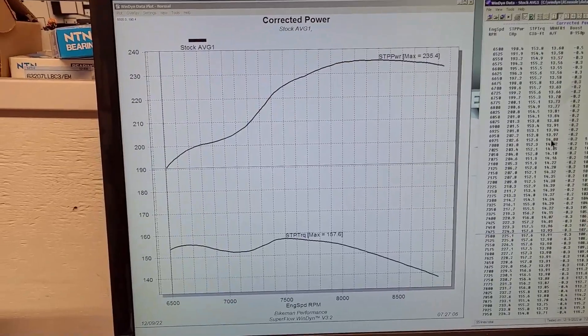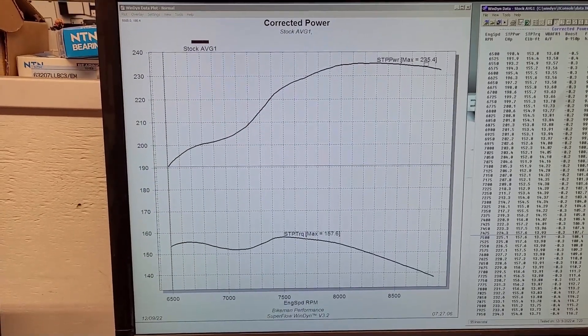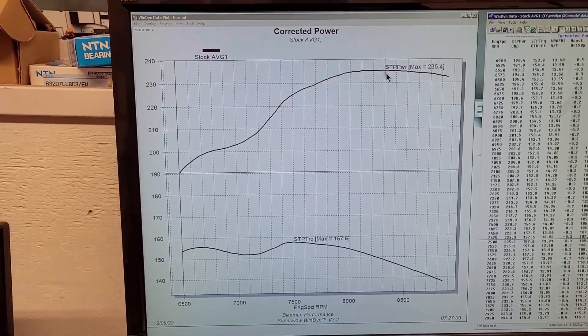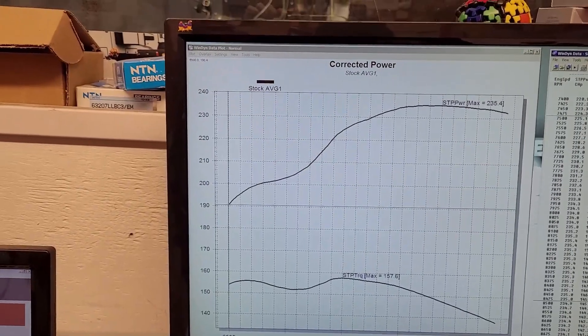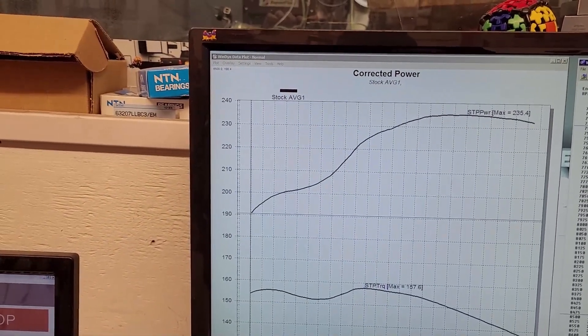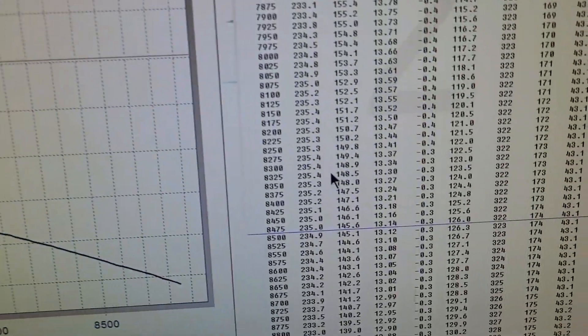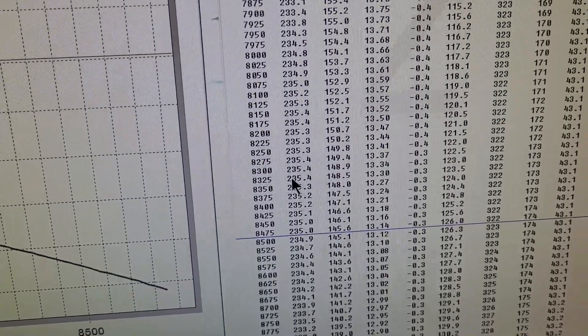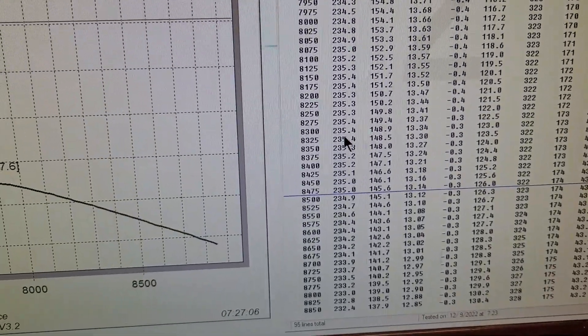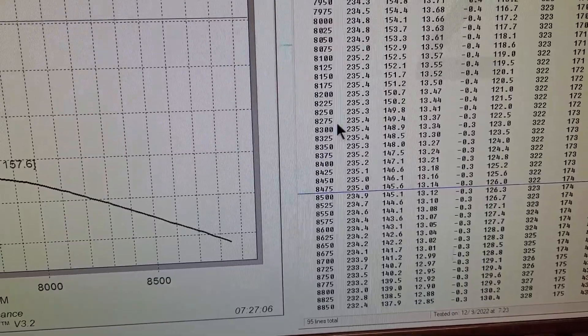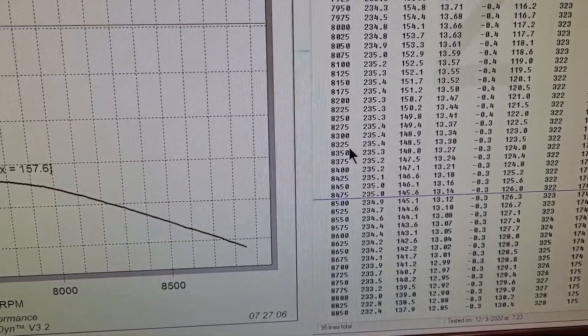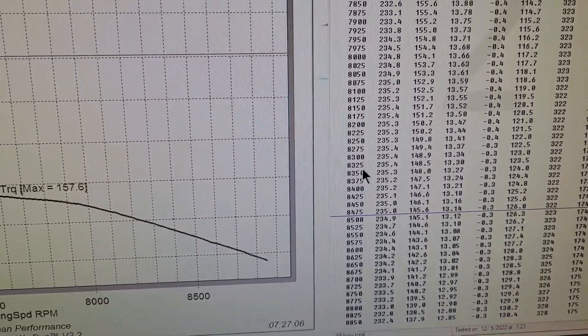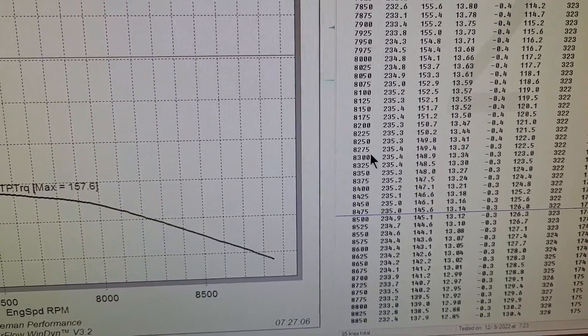So average max power was 235 and we can go down and our average was 235.4 and we're right in that 82.75 to 83.25.